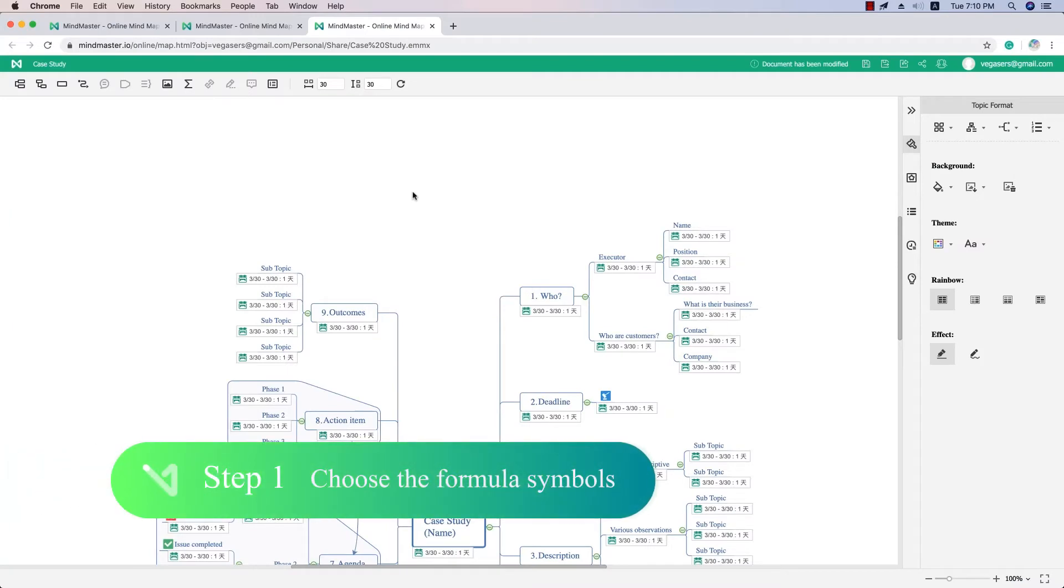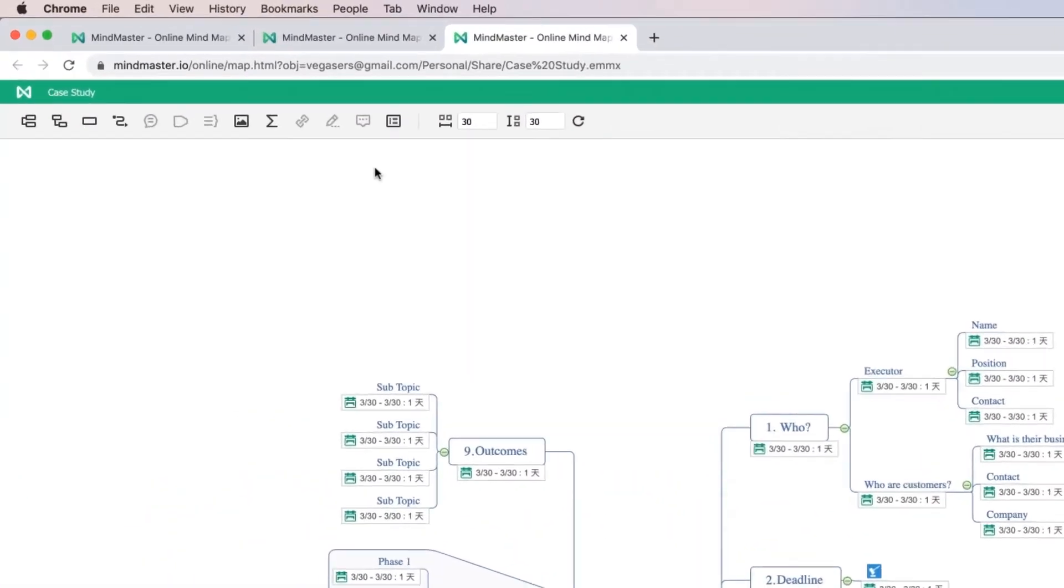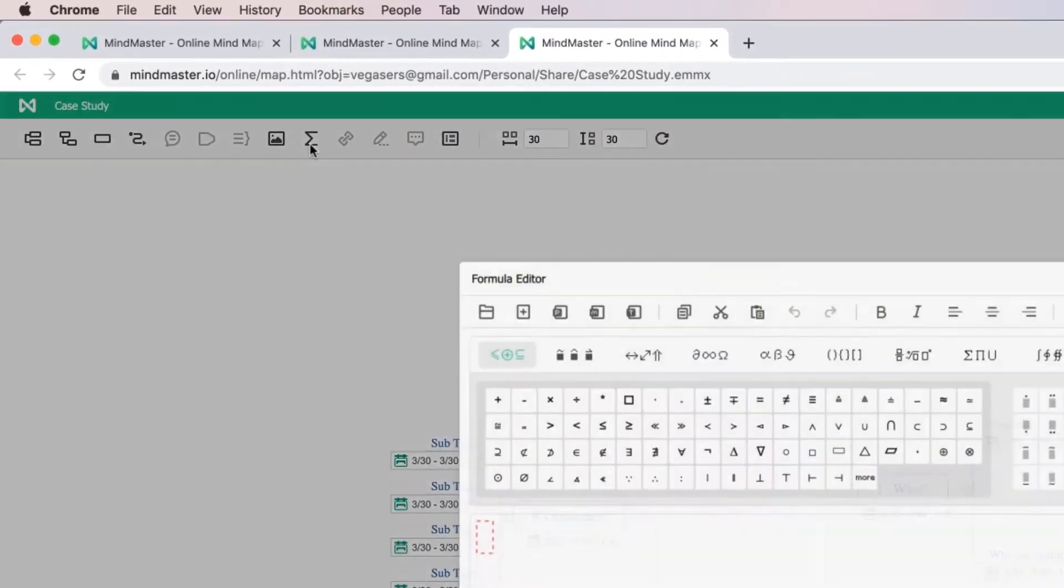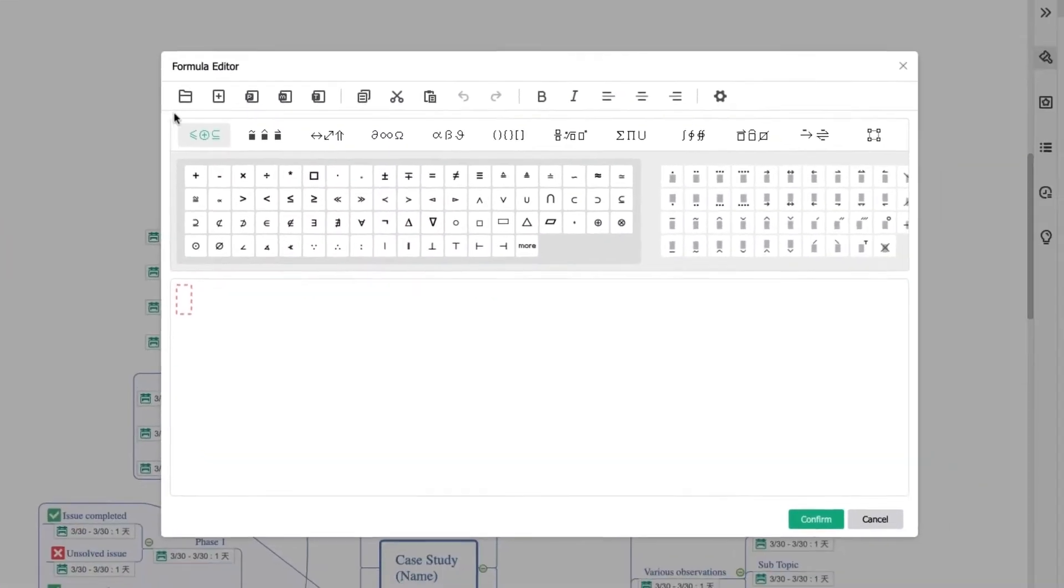Step 1: Choose the formula symbols you desire. Click Formula Editor to choose the operators and characters required.